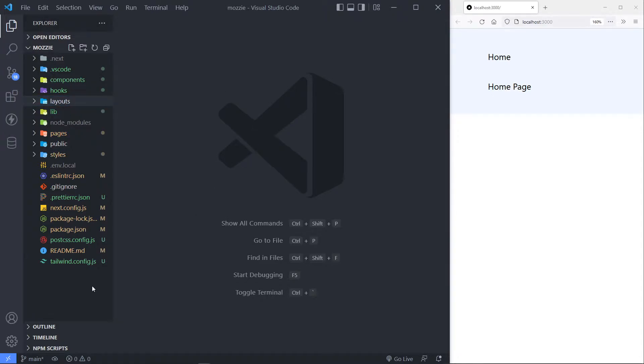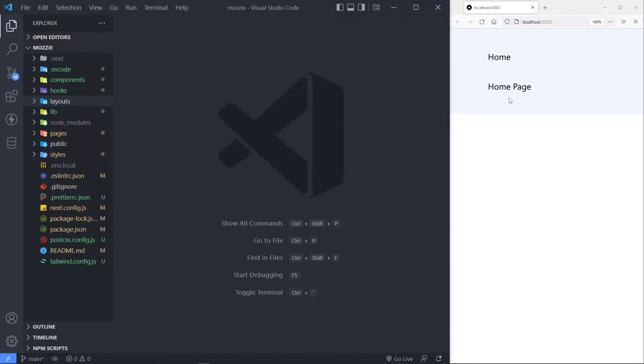If anyone comes and looks at my application, they can immediately see that this is where the layouts are. It's just easier for me to do it that way.